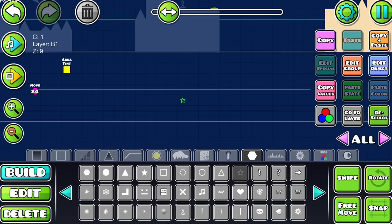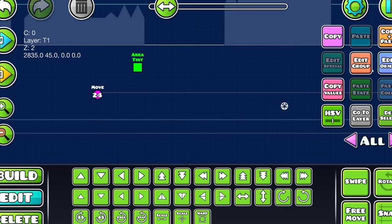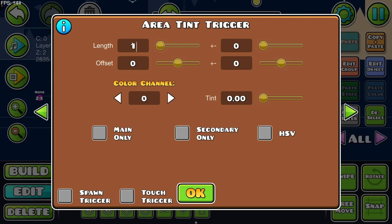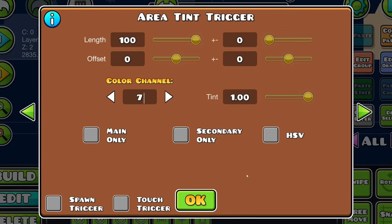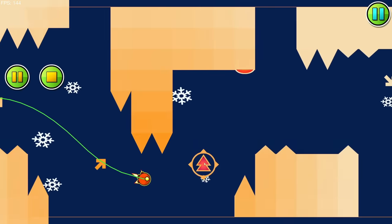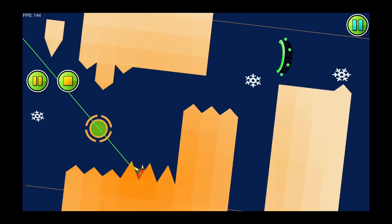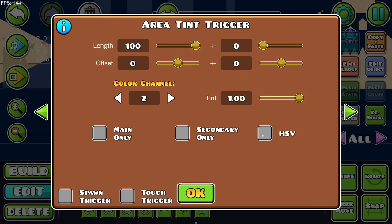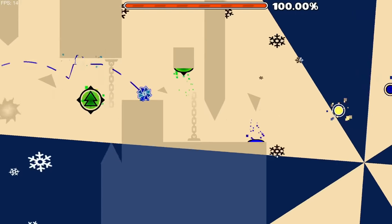Say we are the star — that is us as the player. This circle is what the length in this box represents. The longer the length, the more the effect is going to be spread out. I'll crank this to 100 and choose color channel 7, making it a light orange. If I put 7 and crank the tint up to max, as we pass the blocks they are going to be tinted orange around my area. So if I go down, the blocks at the bottom are tinted; if I go up, the blocks at the top are tinted. Then I placed a ton of pillows behind the level with a similar color to the background and used the HSV setting inside the area tint trigger to increase the brightness.